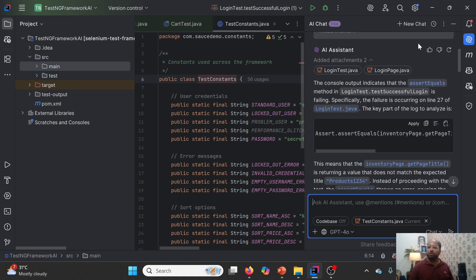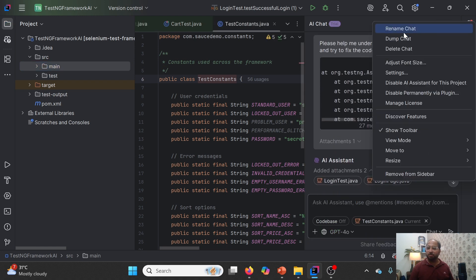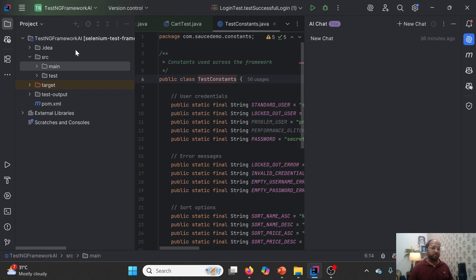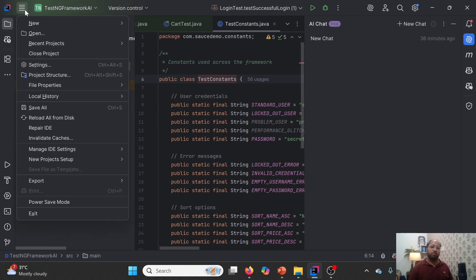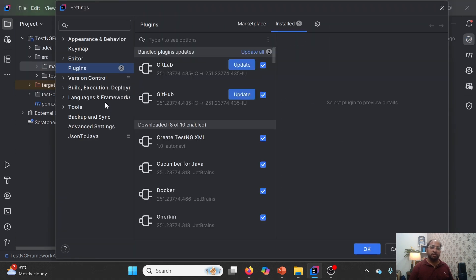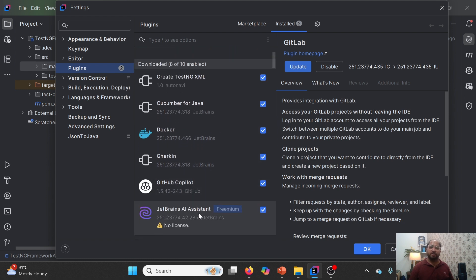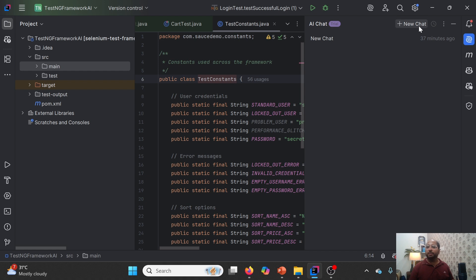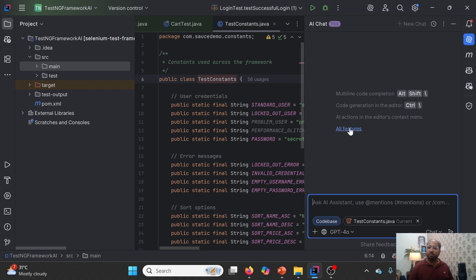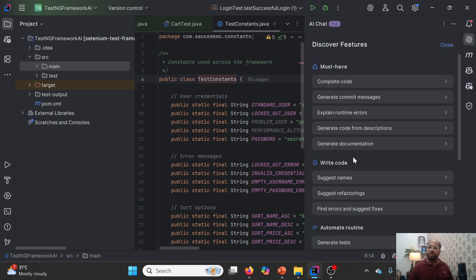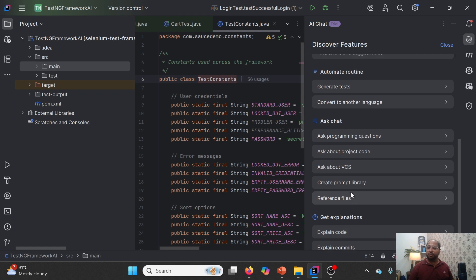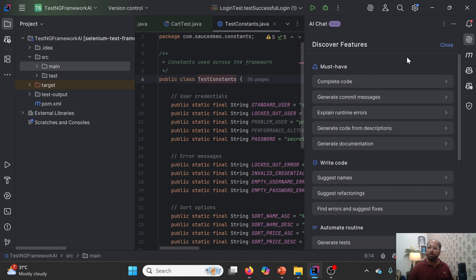Now let me show you the AI Assistant panel. Let me clear the previous chat — delete chat and click Yes. If you don't see the AI chat icon, you can go to Settings, in the Plugin section search for JetBrains AI Assistant, and enable it. After that you need to log in — either with a GitHub account, create a JetBrains account, or have a JetBrains license. In my case I'm using the trial version. Let me click on New Chat. Here you can see the list of all features: must-have, write code, automate routine, ask chat and get explanations.